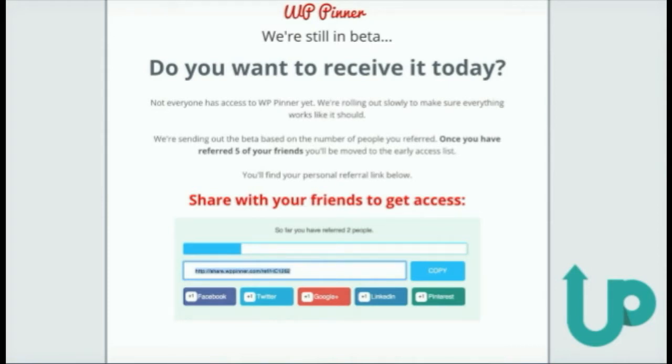The offer was simple: get five of your friends to sign up using your personal invite link, and in return I would give them early access to the WordPress plugin I was preparing to launch. That's straightforward enough. While I was sure that at least some people would share it and get me a few more subscribers, what actually happened took me by surprise.